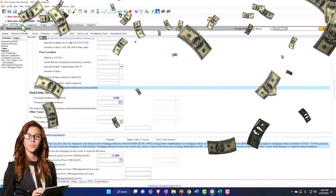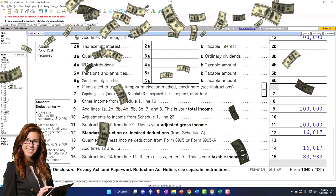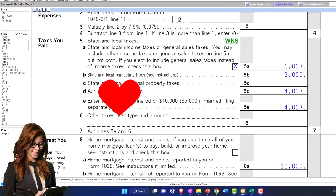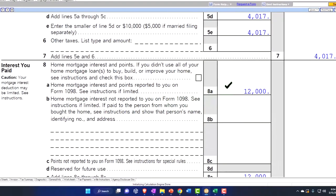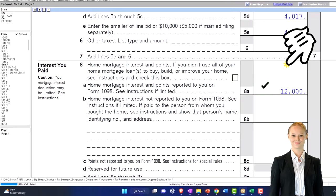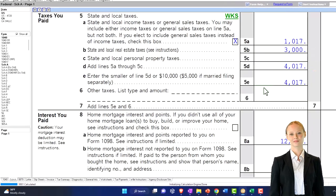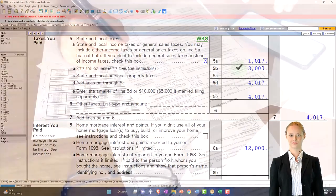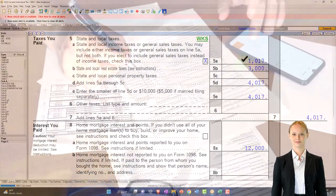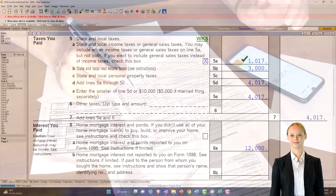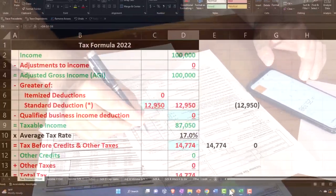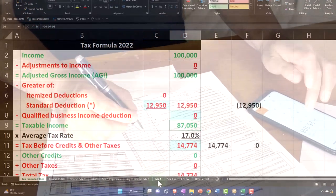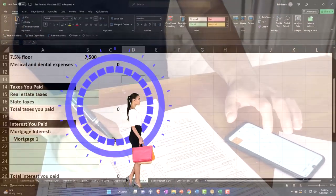Okay, so now I have removed the charitable contributions for now and just added the big item, which is the interest on the home. Let's say it was $12,000, 1098 mortgage interest, and then the property taxes of $3,000, and then I'm just going to add the $1,017 for the state tax.